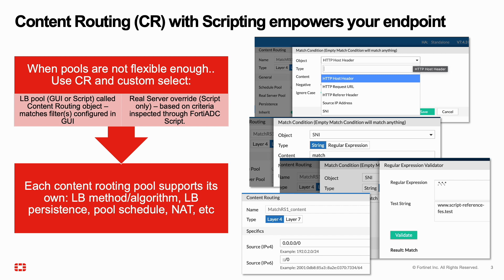Each content routing pool supports its own load balancing algorithm, persistence, network address translation settings, etc.